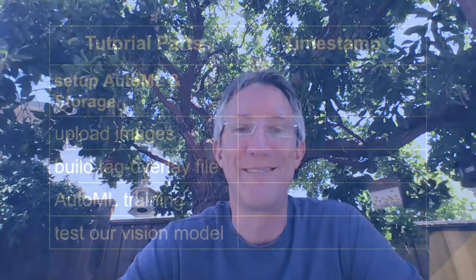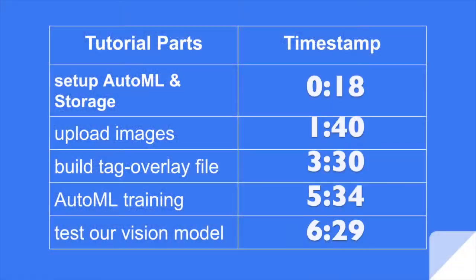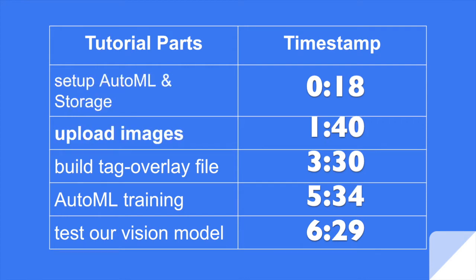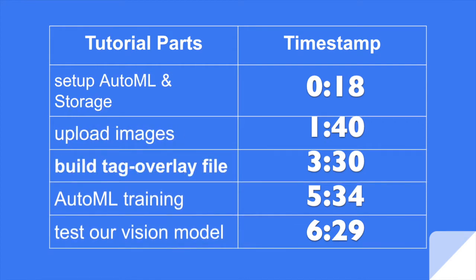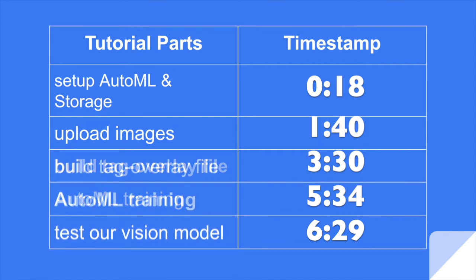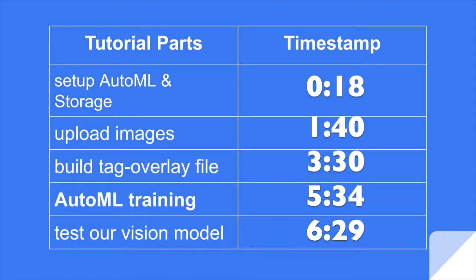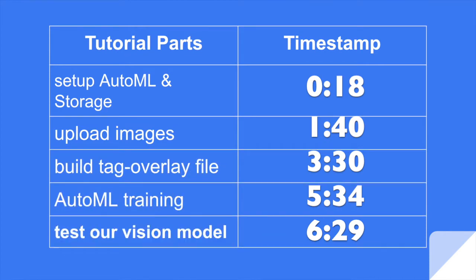Hi, I'm Ryan. I'm going to show you how to use AutoML. If you want to jump ahead, here are the timestamps. First, we're going to set up both AutoML and Google Cloud Storage. Then we'll upload our images, build a tag overlay file so we don't have to tag things manually. Then we'll do the AutoML training and we'll test our vision model in Python.